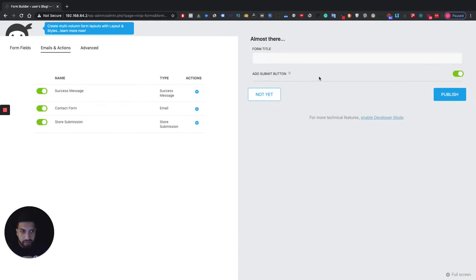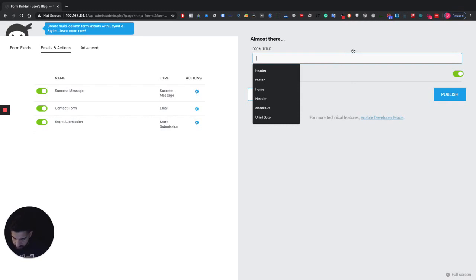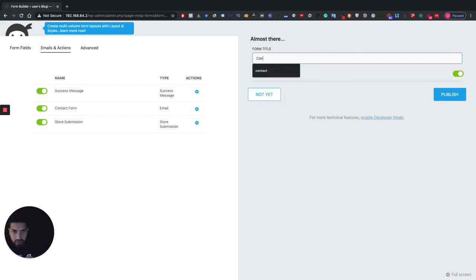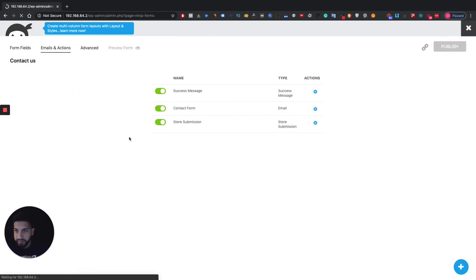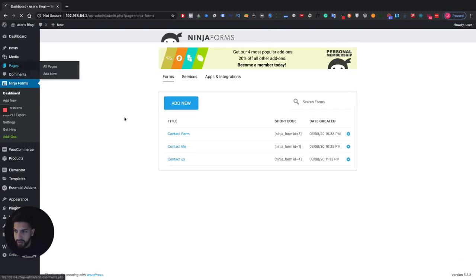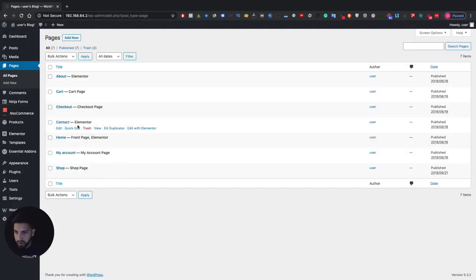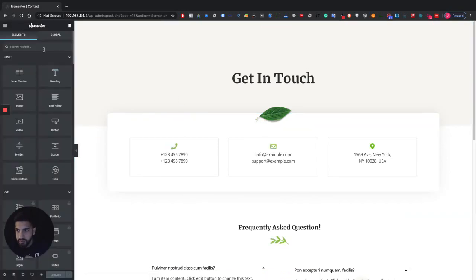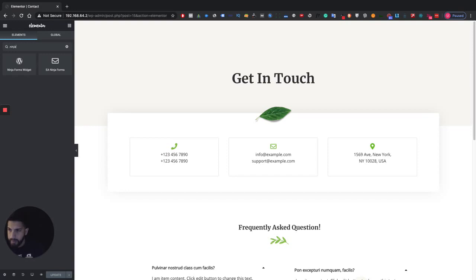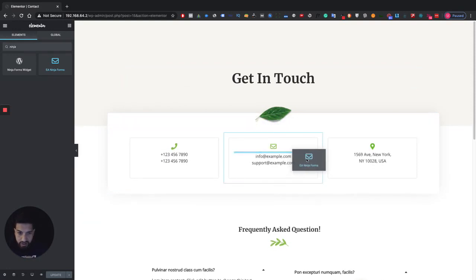Name this form 'Contact Form,' then click Done, and click Publish. This will automatically add a Submit button for you. Let's name the button 'Contact Us' and hit Publish. Now get out of here and go into the page you want to edit — go into Pages, then go into Contact or whatever page you want to add your form to — and click Edit with Elementor.